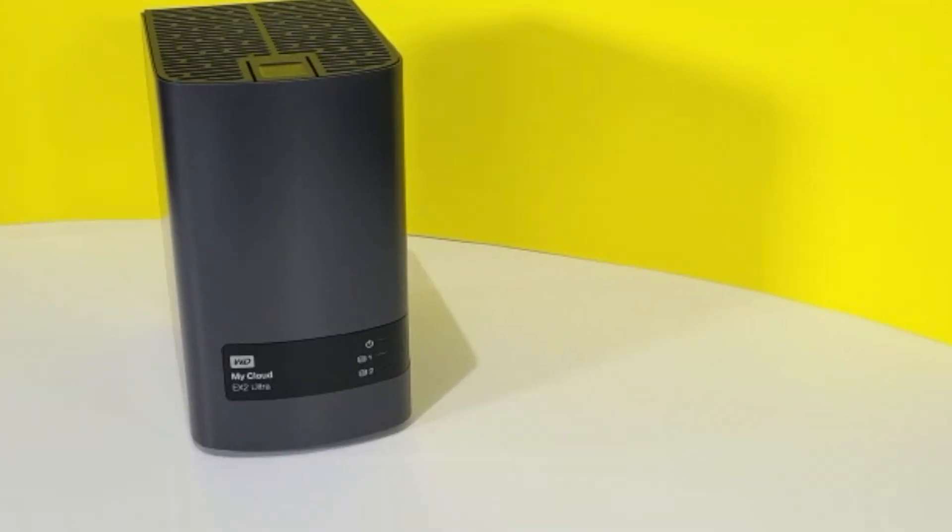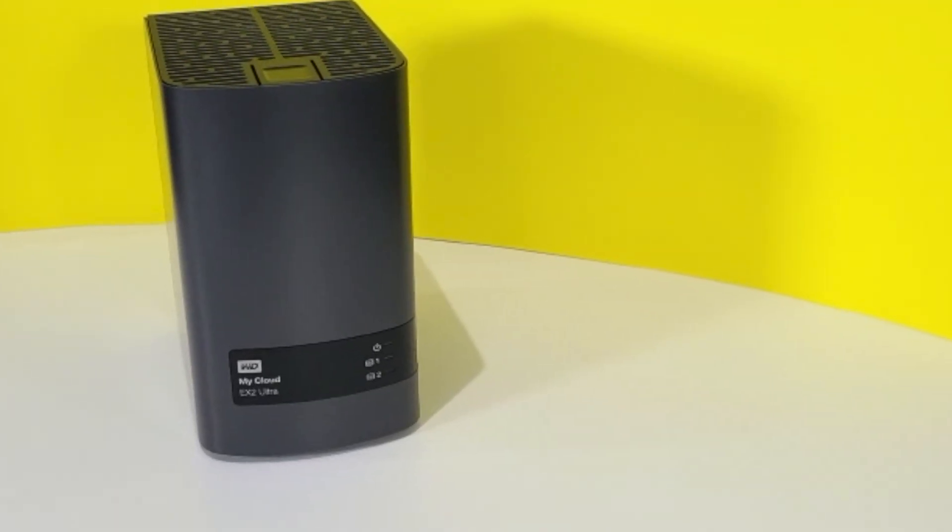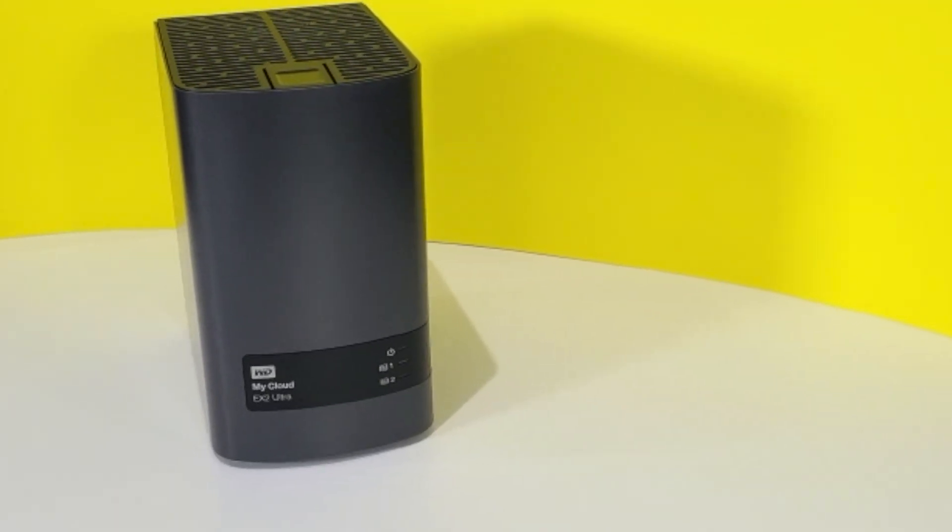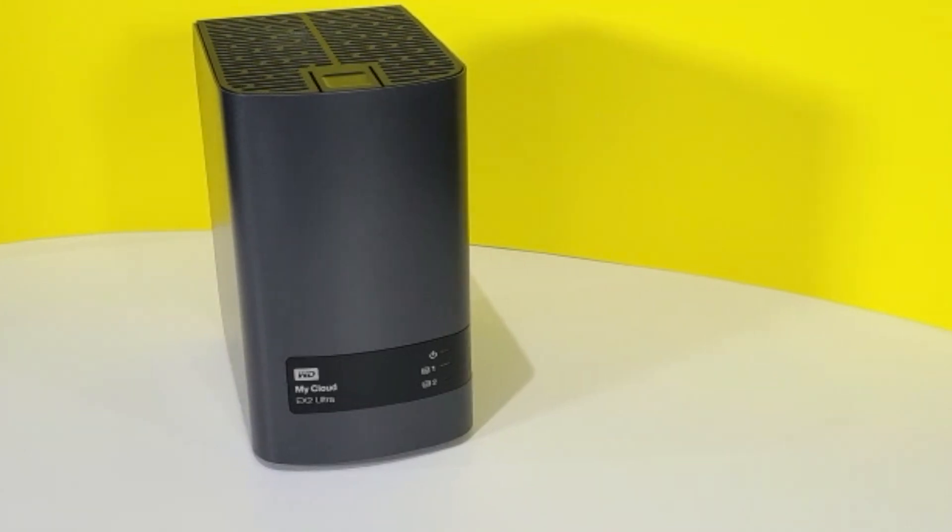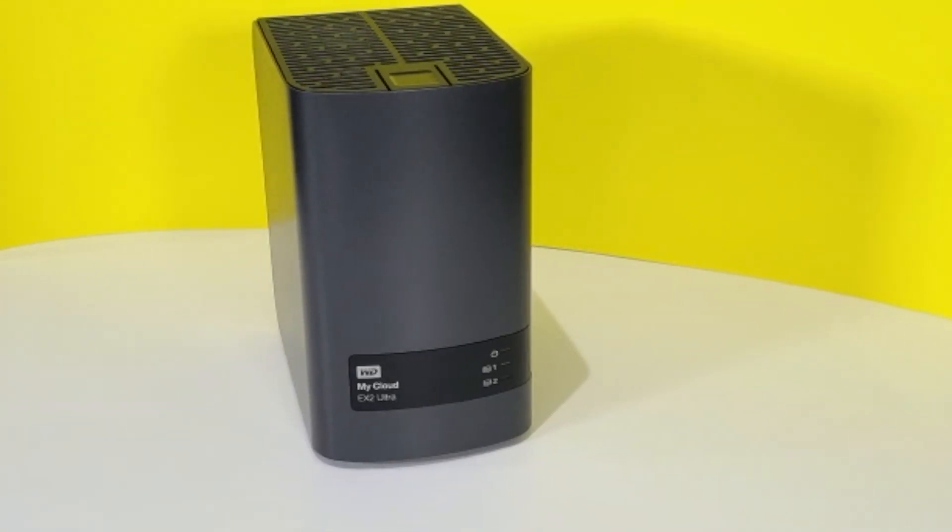Hey, my name is Kesh and I'm at home showing you my new network attached storage by Western Digital and I'll show you how to set it up.